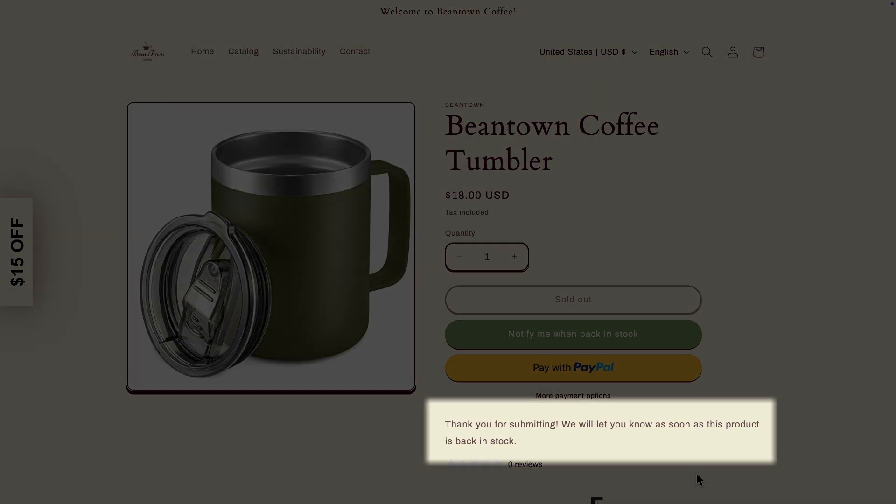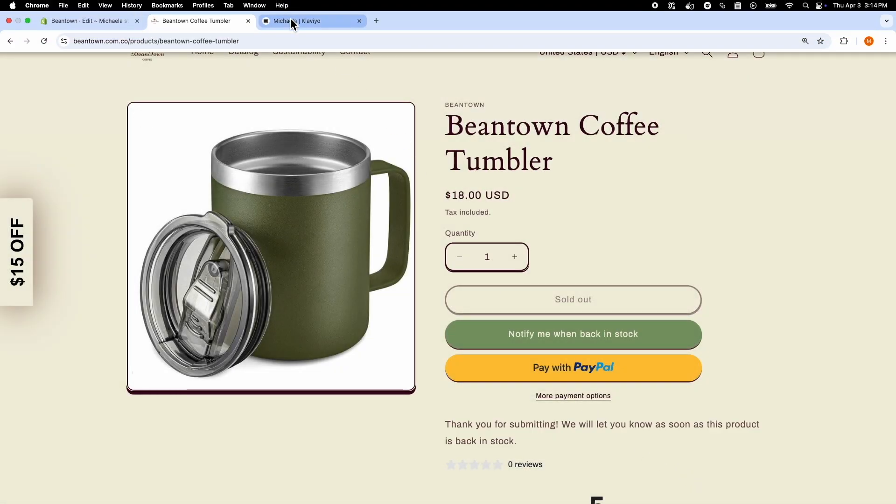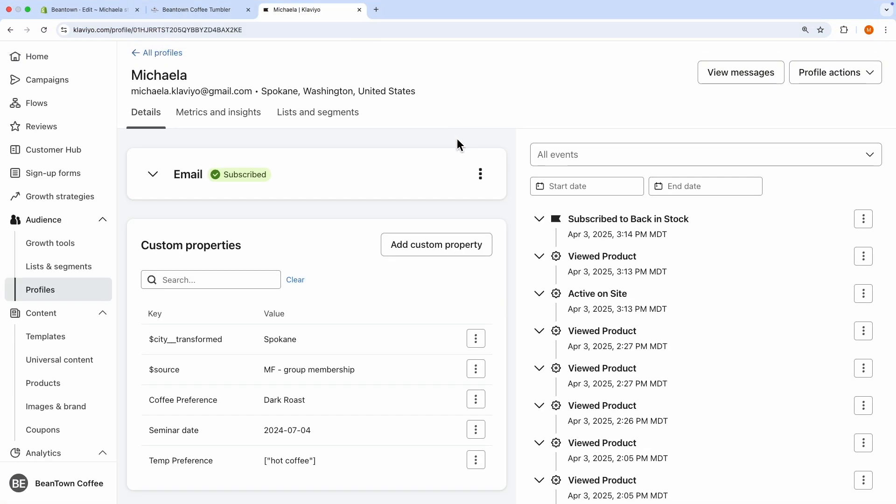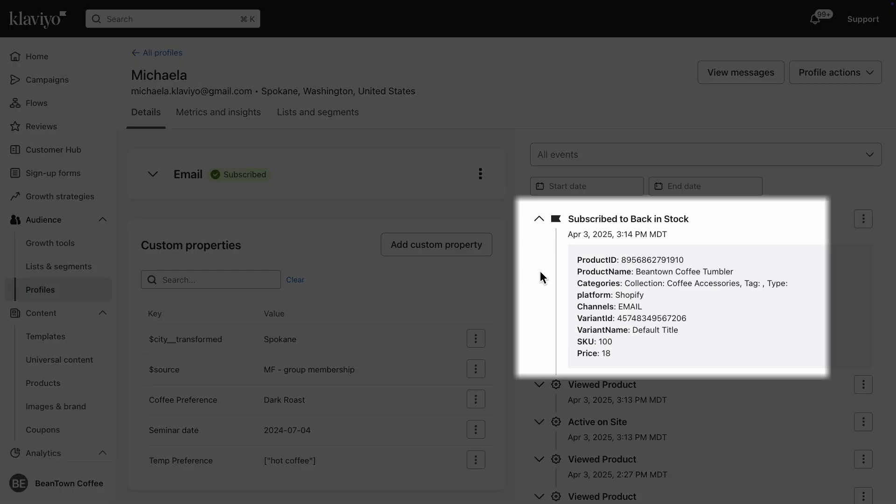Here, I can see a message letting me know I have successfully filled out the form. In Klaviyo, the subscribe to back-in-stock event is logged on the profile I used to fill out the sign-up form.